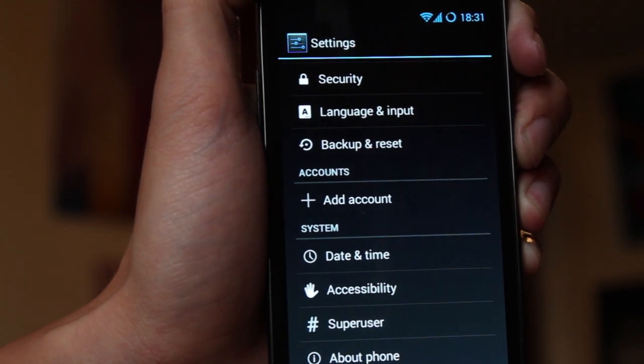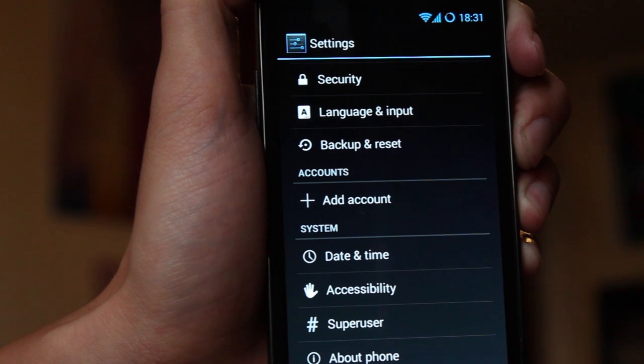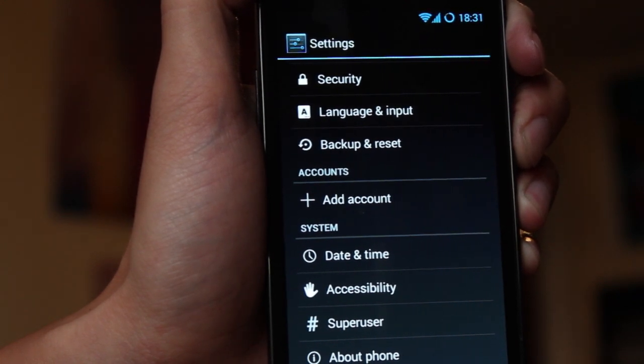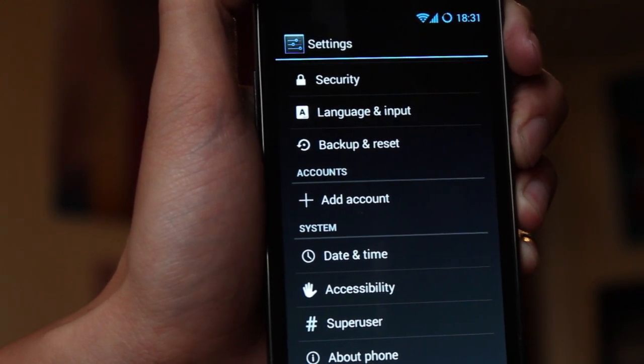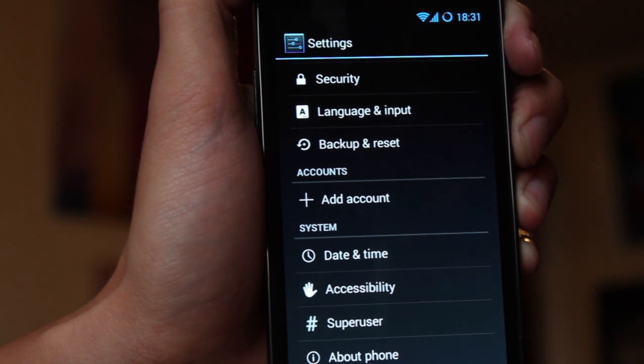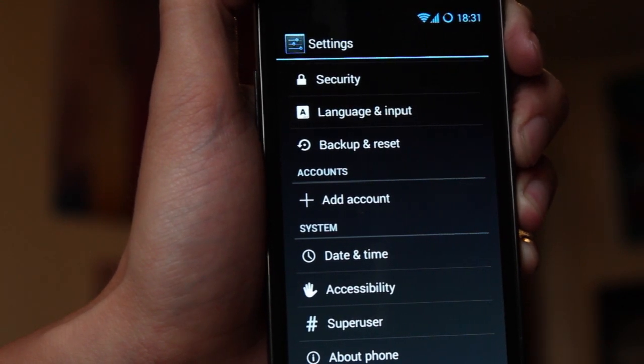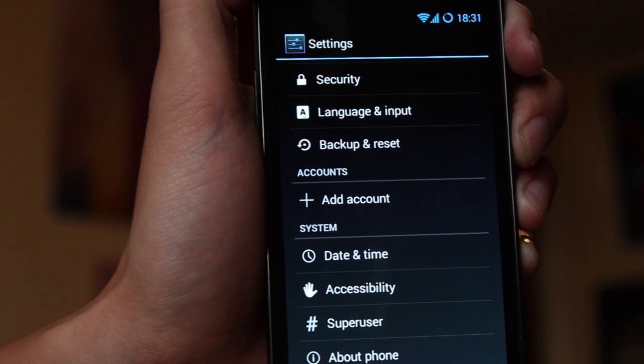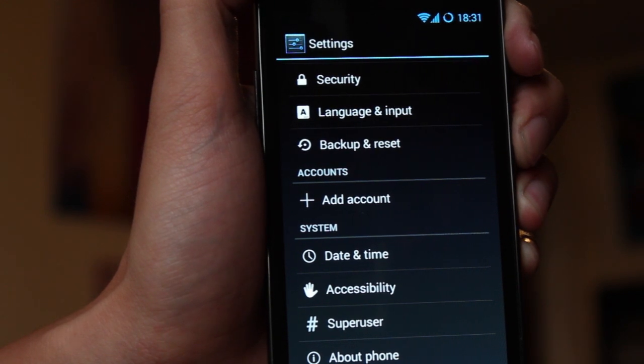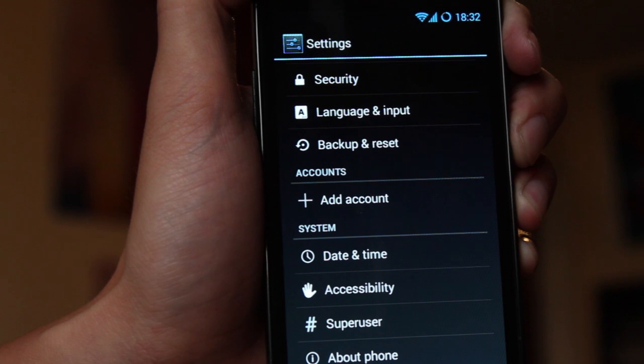So the easiest way to reboot into download mode is actually through CyanogenMod itself. You can do the normal way which is to power off your phone and hold down the home key, the power key and the volume down key, but I think the easiest way is to use the actual power reboot menu in CyanogenMod. So to activate that, if you haven't got it,